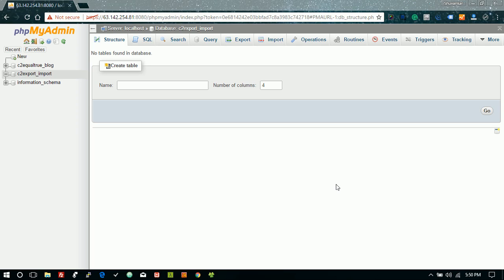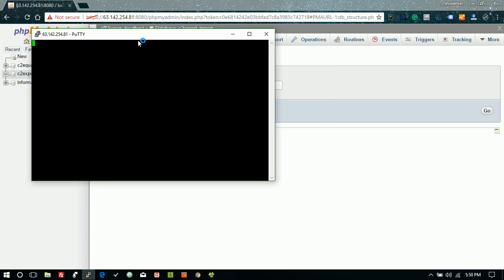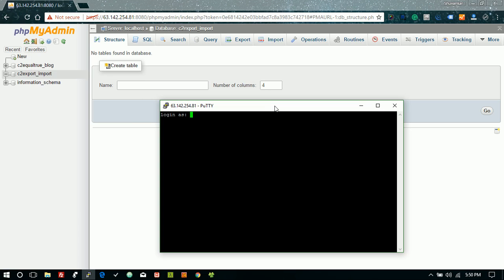Hello everybody, today I'm going to show you how to export or import a MySQL database on a server using shell commands. For this you have some pre-required things: you need a server with shell access, you need PuTTY for Windows, and you need database access.